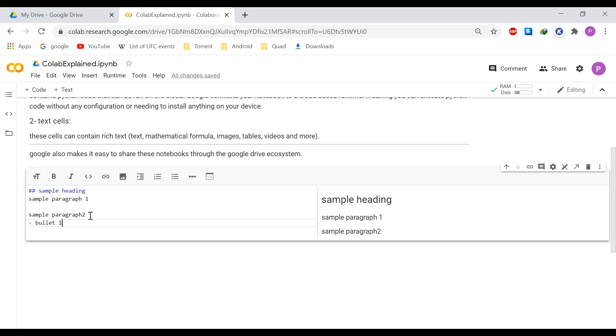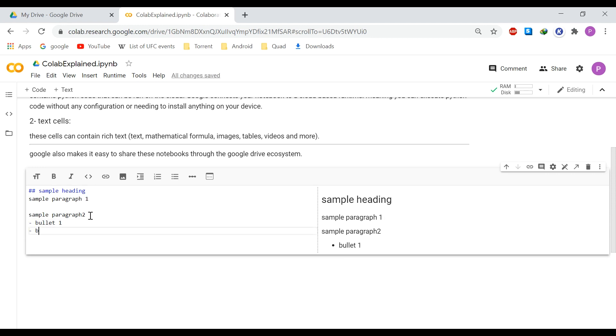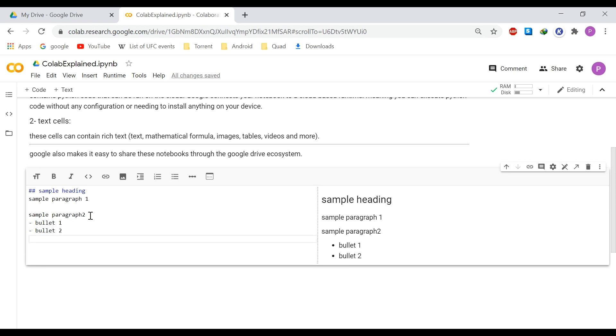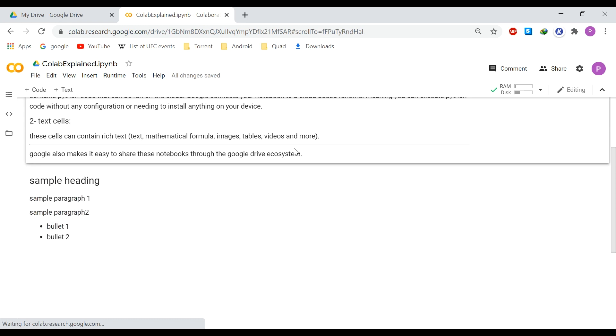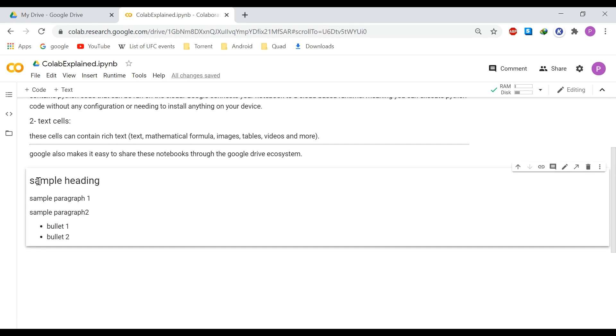We can also have some bullet points. Bullet one. And bullet two, for example. So there we have a text cell containing some headings, some paragraphs, and also some bullet points.